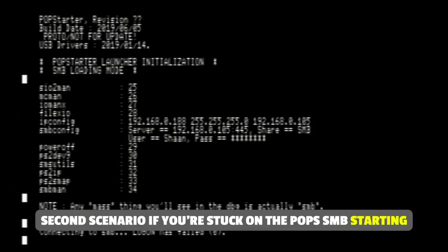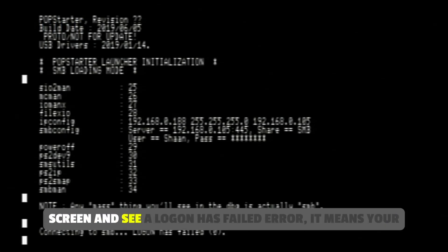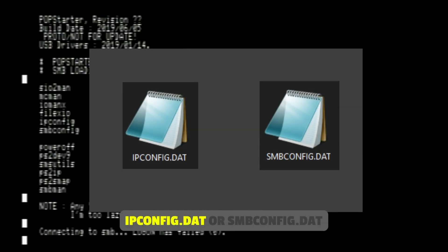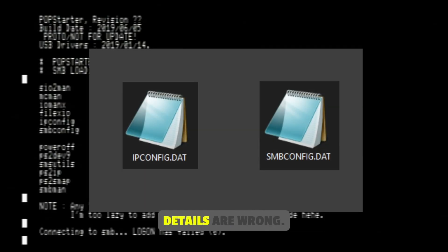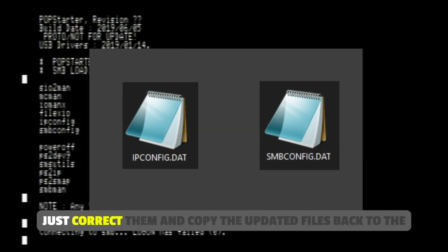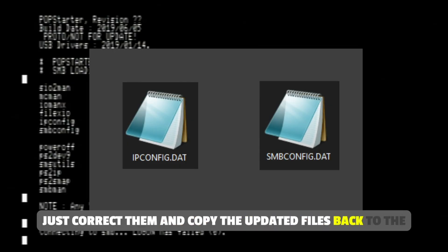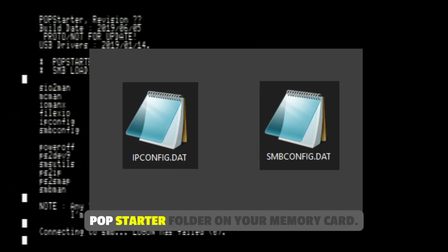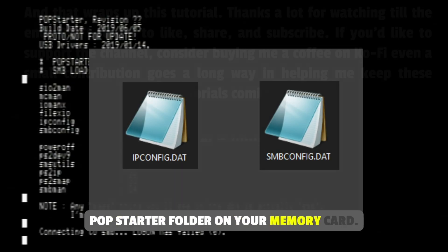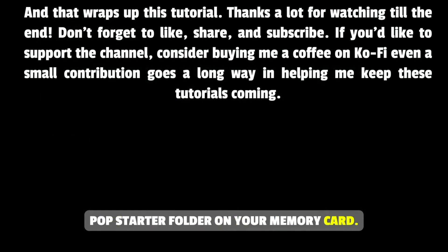Second scenario, if you're stuck on the pops SMB starting screen and see a logon has failed error, it means your ipconfig.dat or smbconfig.dat details are wrong. Just correct them and copy the updated files back to the popstarter folder on your memory card.